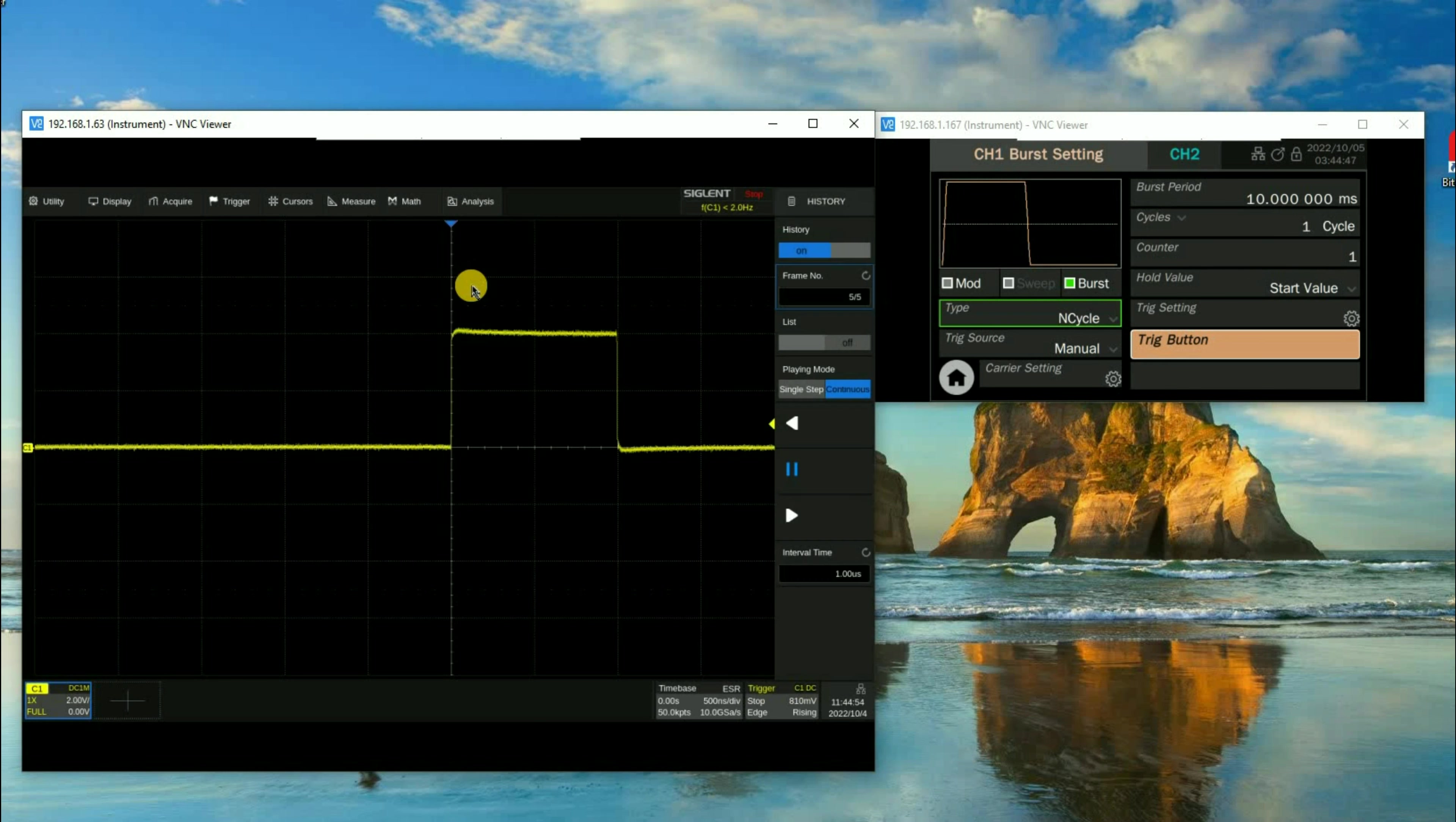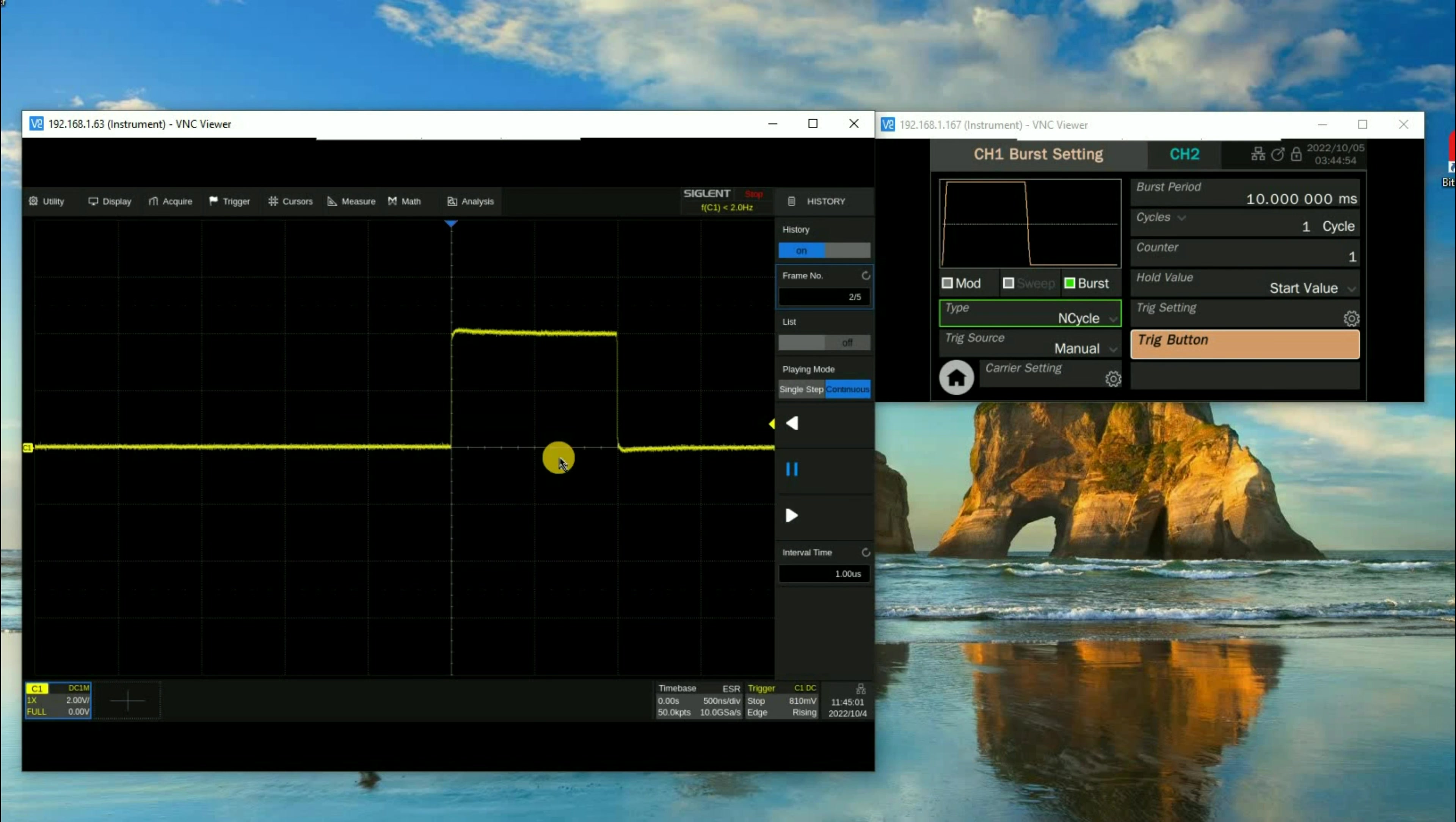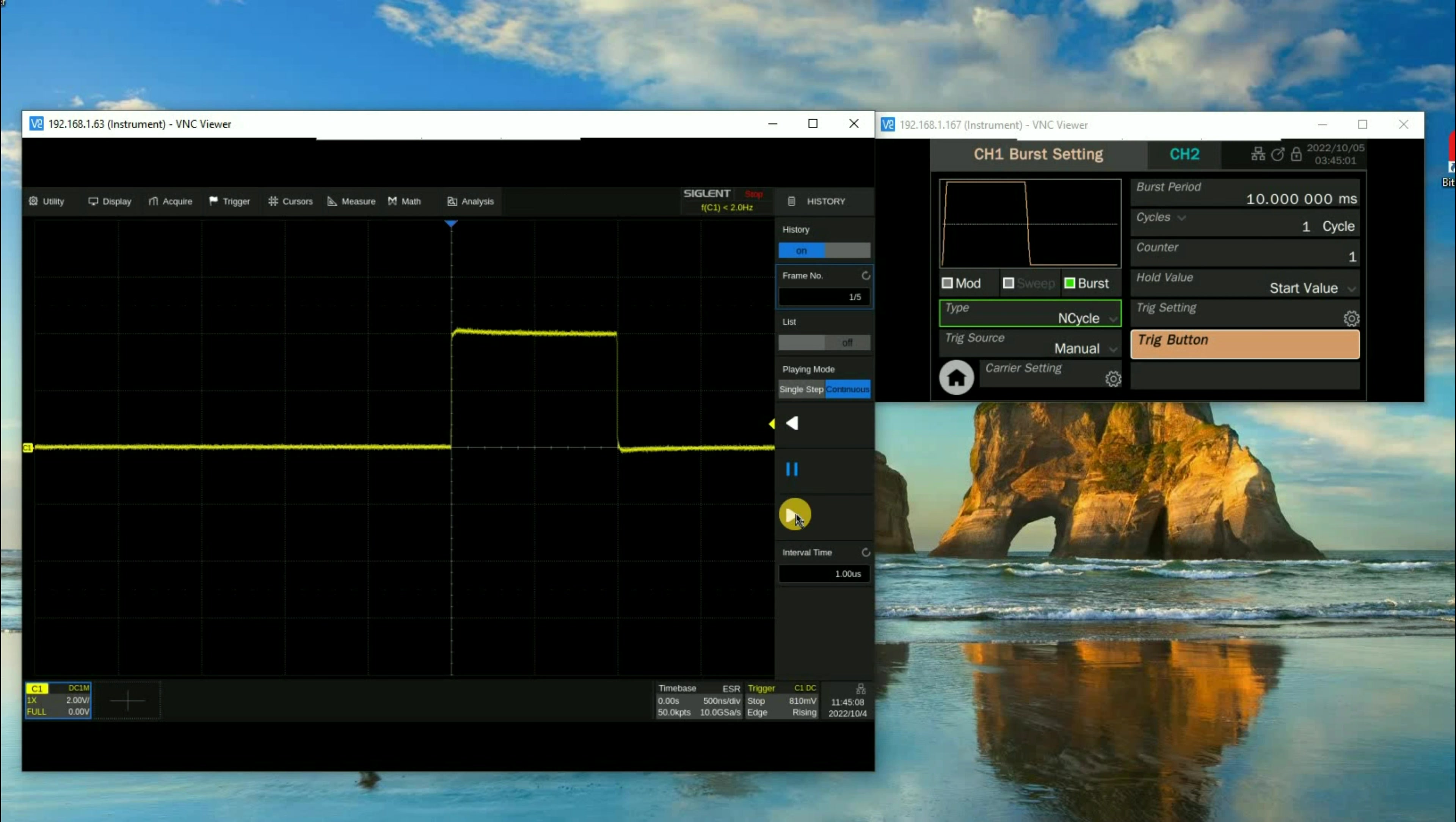Now you'll see that we've gone into stop mode, and we have an image on the display. The oscilloscope has captured five of those frames of data, and it's now storing them in memory. We can go to history mode and take a look at those individual frames, either by typing in the frame number or by using our rewind and forward and play buttons.